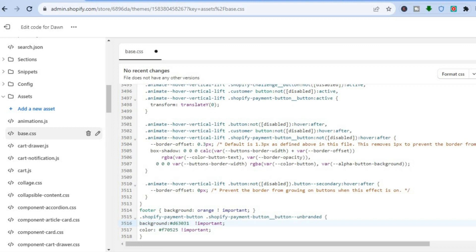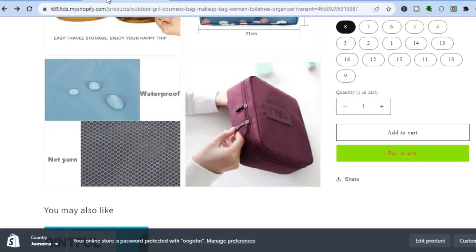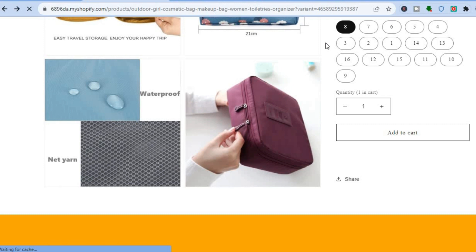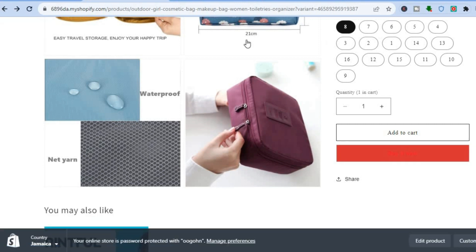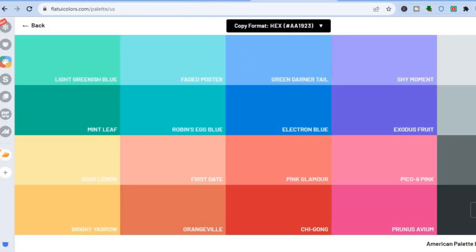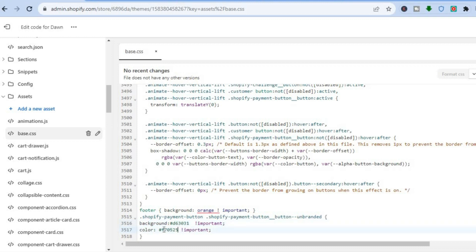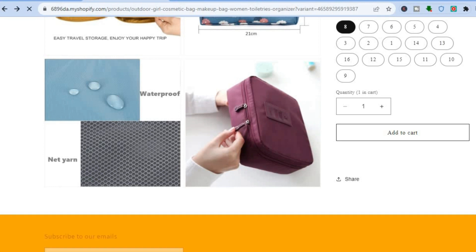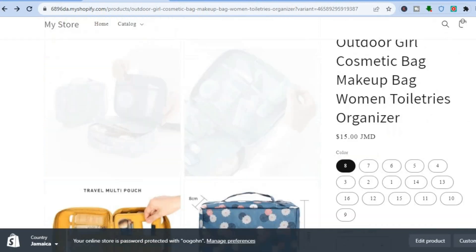Tap Save in the top right-hand corner. Go back to the product page and refresh — the color has now changed. To change the text color, go back to the code, copy the hex value for black for example, and change the text color value. Tap Save again, refresh the product page, and you'll see the text color has updated.